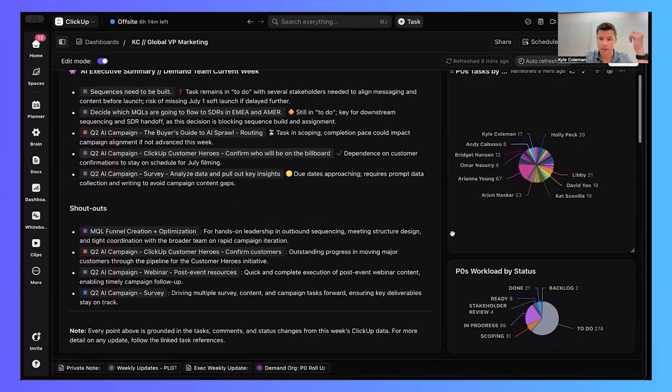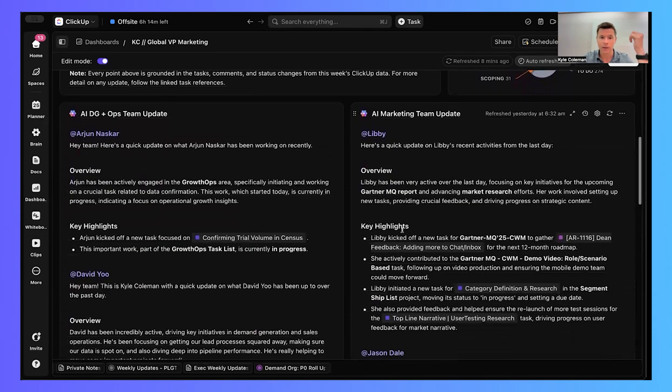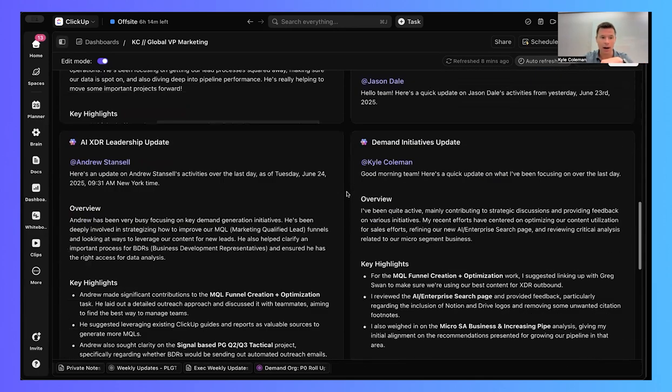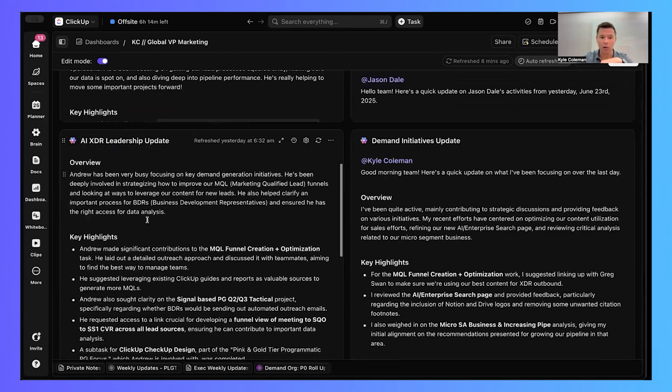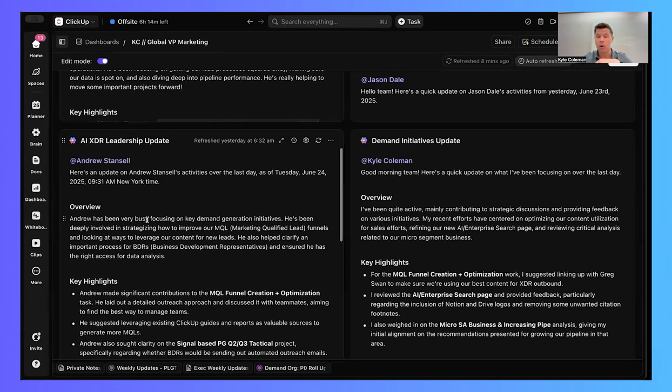And then from a team by team perspective, I can have a really nice sense of what the individuals are doing across my demand gen team and across our core marketing team, across our XDR organization. And I get all of that rich detail here.